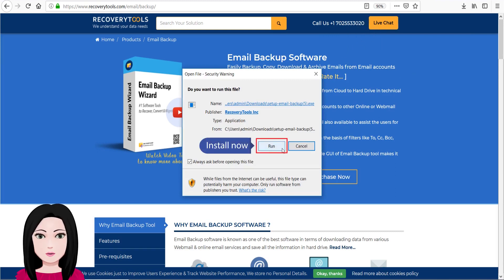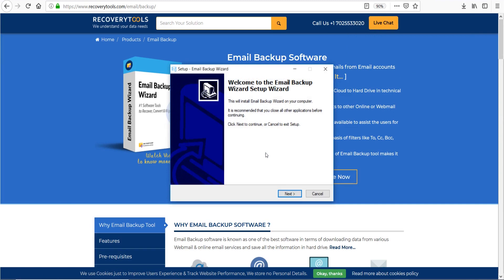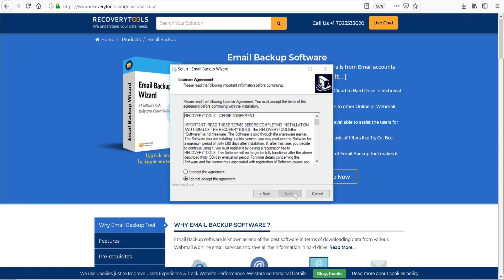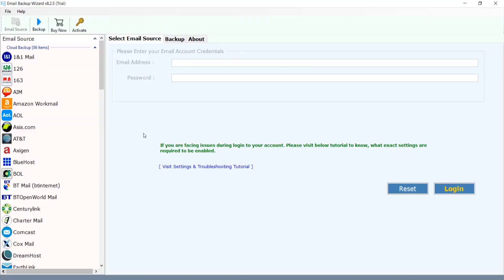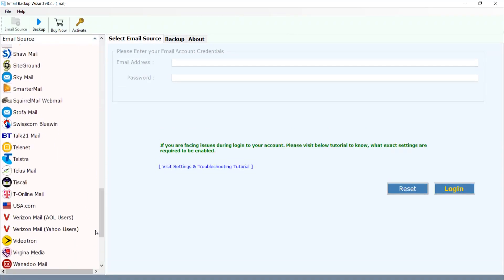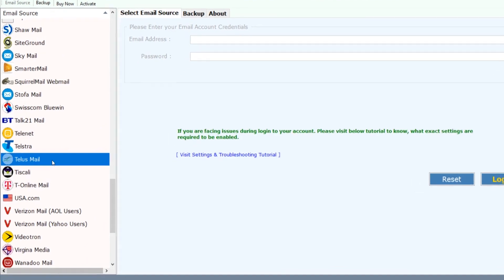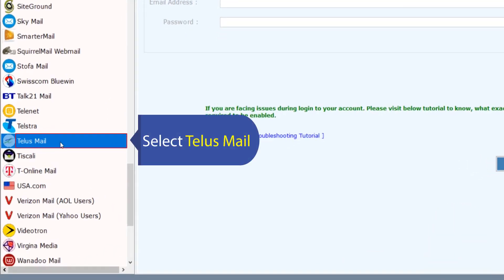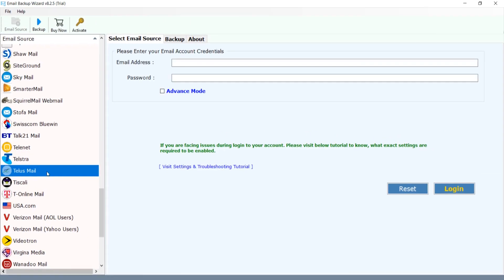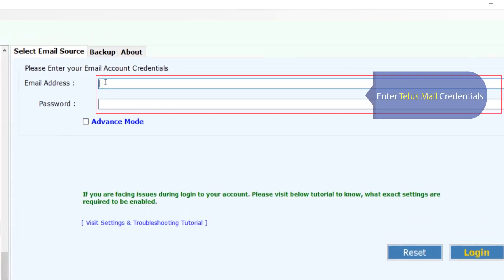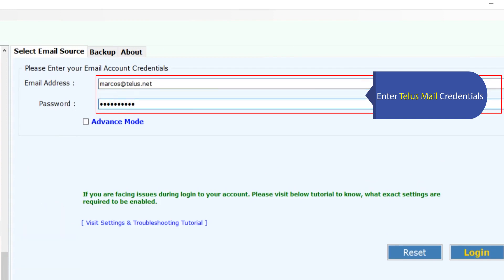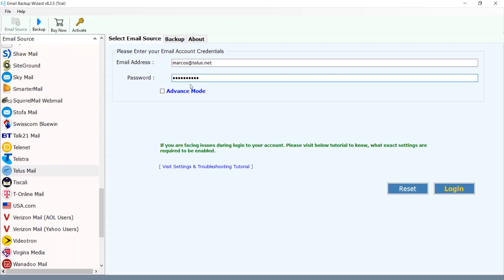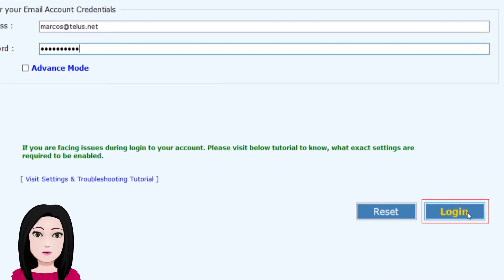Click install now. Select Telus Mail and enter your Telus Mail credentials, then click on login.